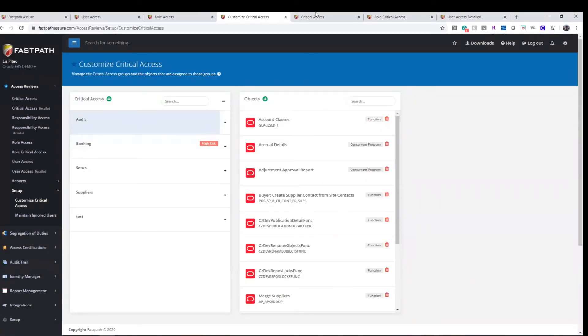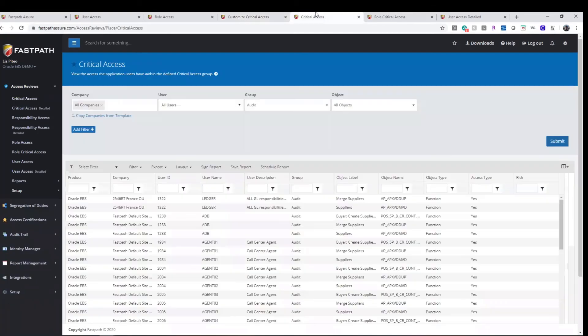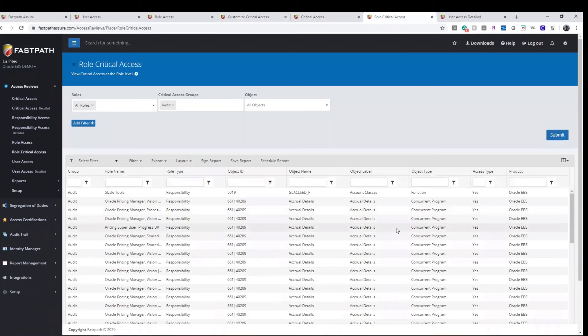The critical access reporting allows a user to see pertinent data at a user or at a role level within seconds.